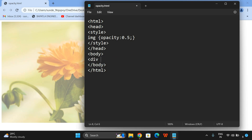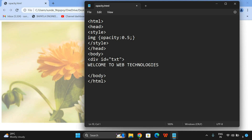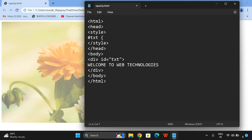I will use a division tag with id equal to txt, so we can apply all the styles for this txt. I will write 'Welcome to Web Technologies', then close the division tag. Now I am taking the id selector — if you are using an id selector it should start with the hash symbol. So hash txt, and here I will give the font-size: 70 pixel. Let us check before applying the opacity.